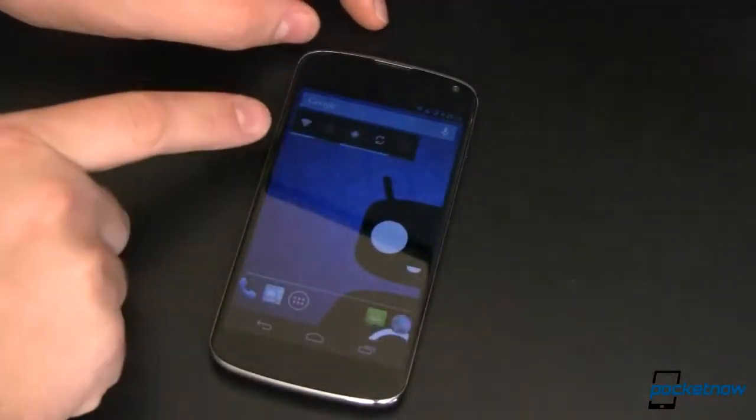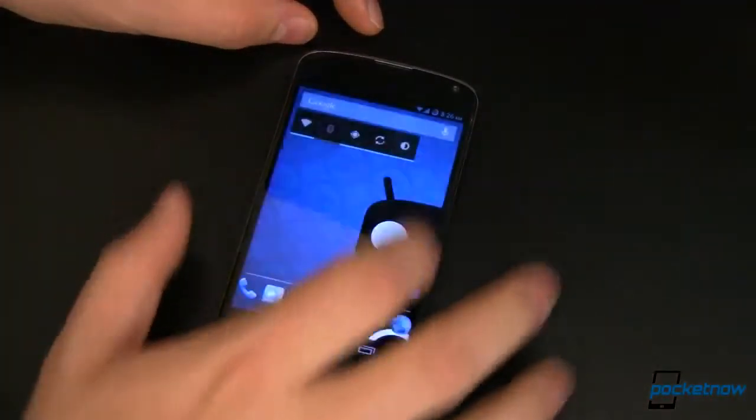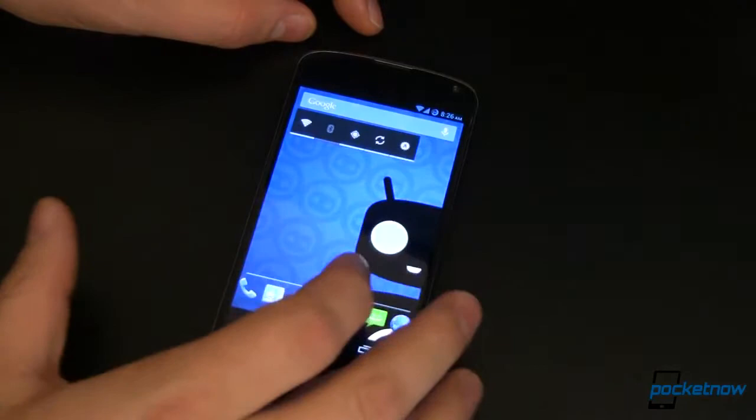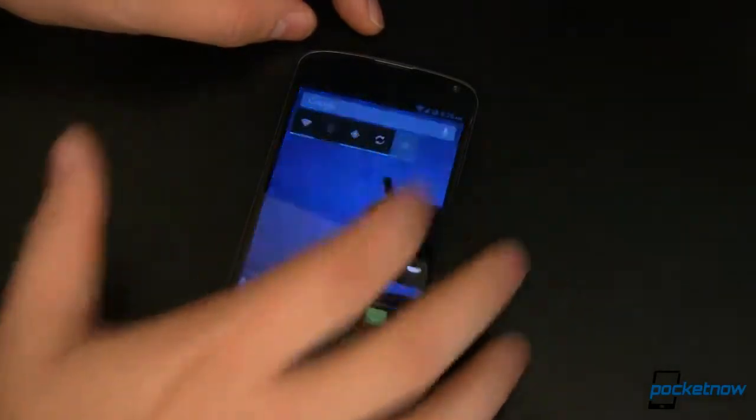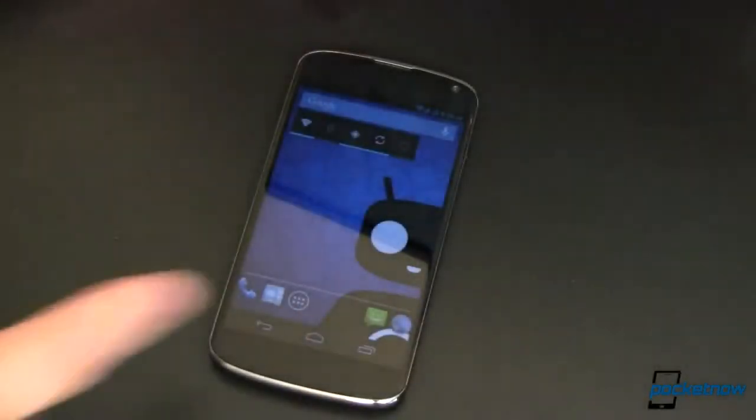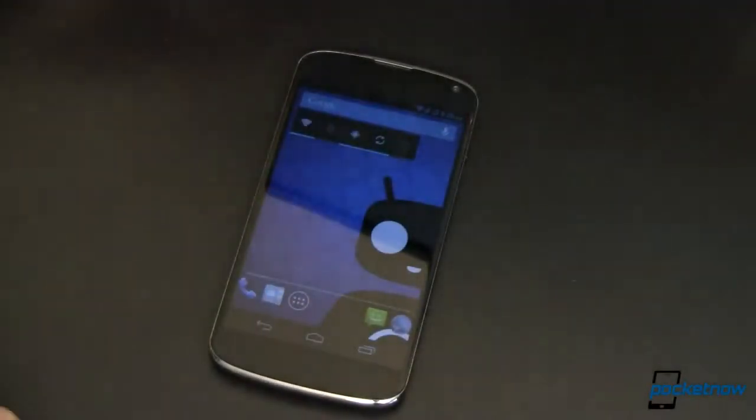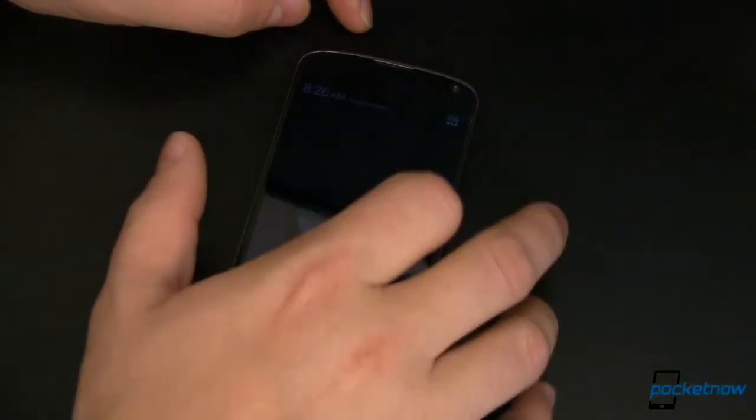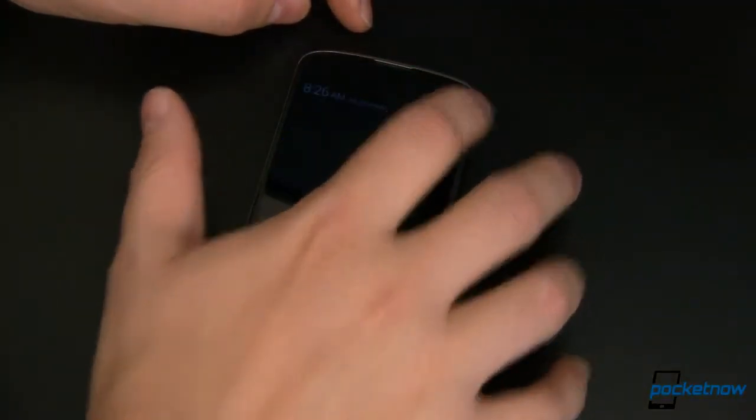Next, we've got our Power Widget, which I love. This thing is great, it lets you do all kinds of stuff right there in the Power Widget. This of course is running the Trebuchet Launcher, so let's jump right into that. We'll go into settings.